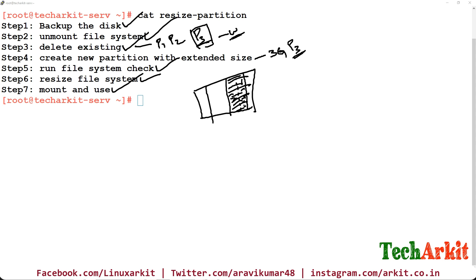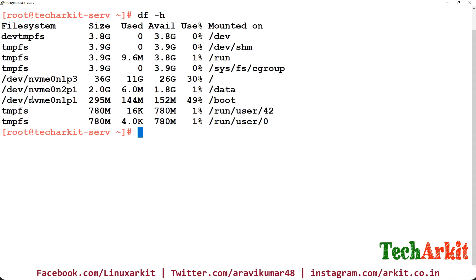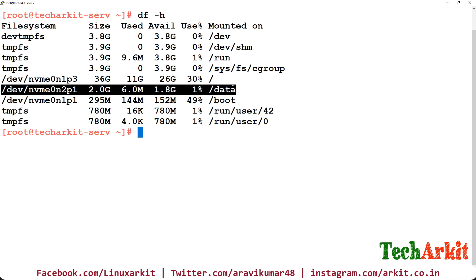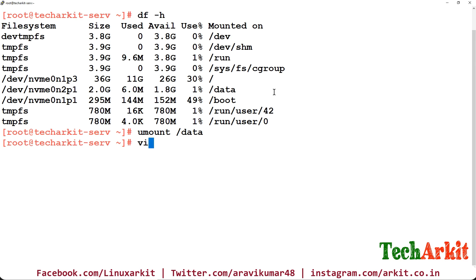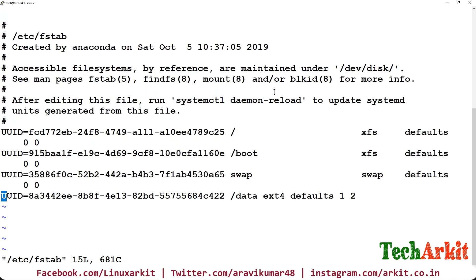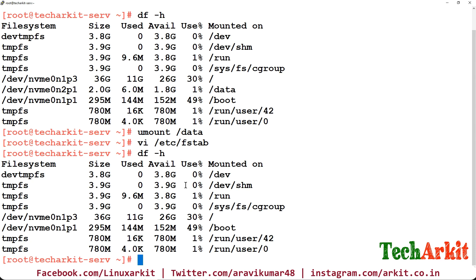This is my RHEL 8 system. Running df -H, you can see the partition is 2 GB in size mounted to /data. Now let's unmount the file system. Then go to /etc/fstab and comment out that entry so that it won't auto-mount again. Verify with df -H that there is no mount point.